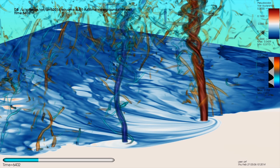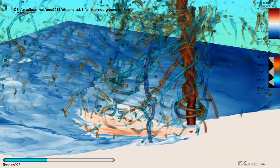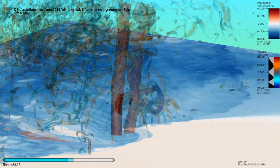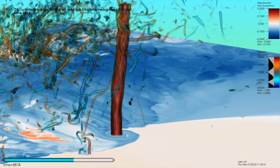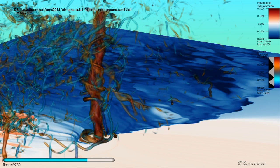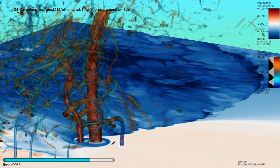Complex vortex interaction is evident throughout the simulation. Anti-cyclonic vortices can be seen wrapping around the tornado and being tilted and lifted upwards by updrafts encircling the tornado. The tornado's circulation goes through periods of smooth, laminar flow, as well as periods of very turbulent flow where vorticity is shed from the tornado. Multiple vortex flow is also clearly evident in the vorticity field.